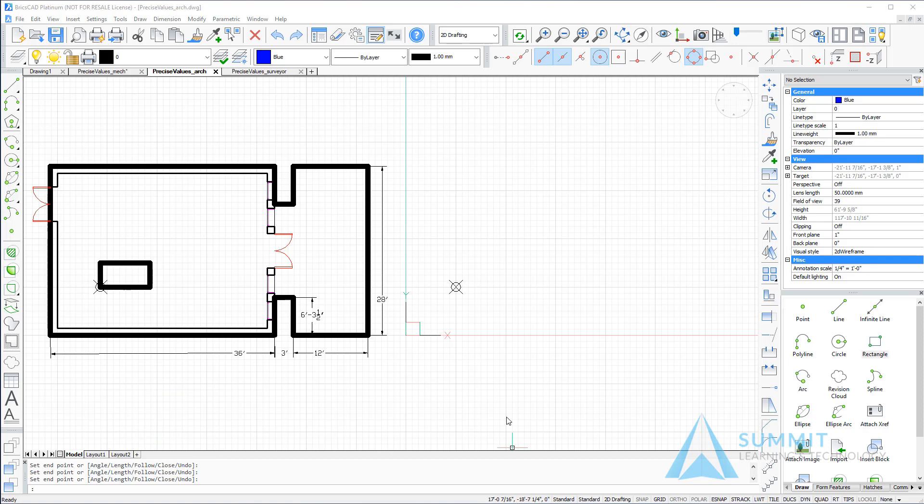Before we begin drawing, let's take a look at the status bar. You'll notice that the coordinates are set to read imperial architectural units, and I also want to make sure that my dynamic input is on.